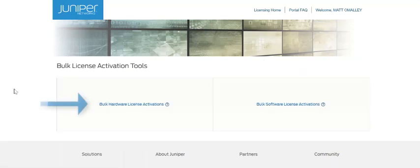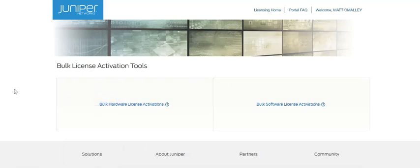On the left is the bulk hardware license activation tool. This tool is used for simultaneous license key activations against multiple hardware devices.